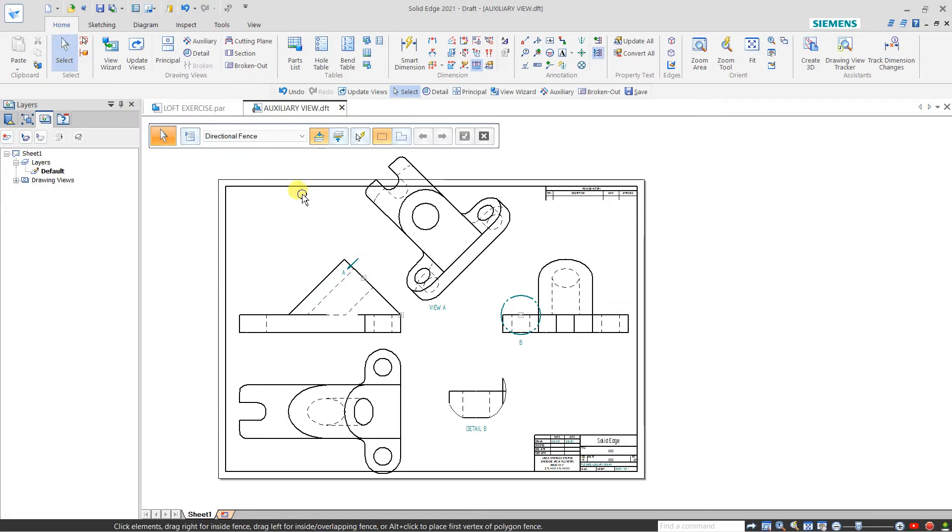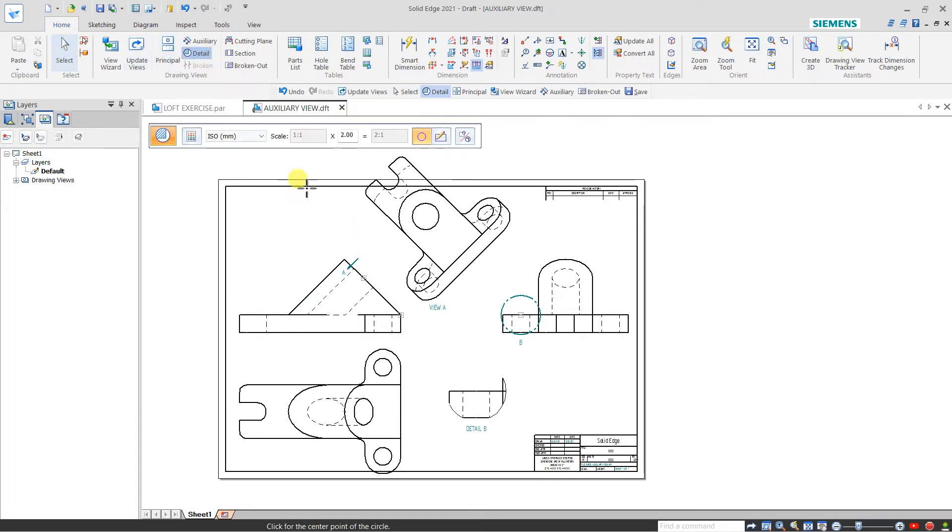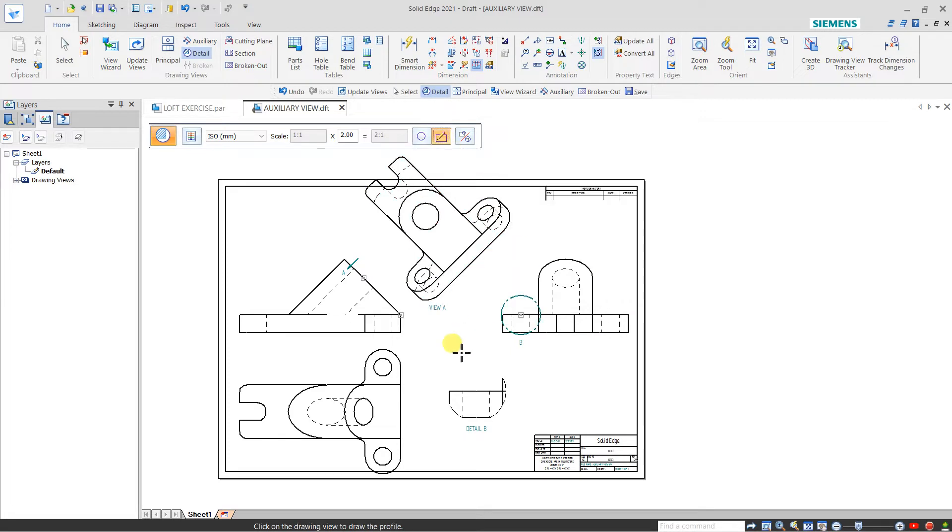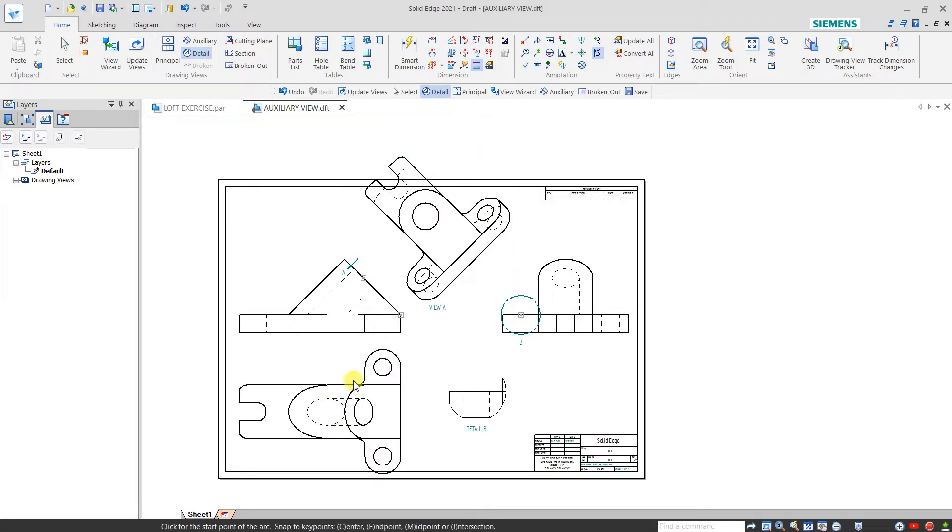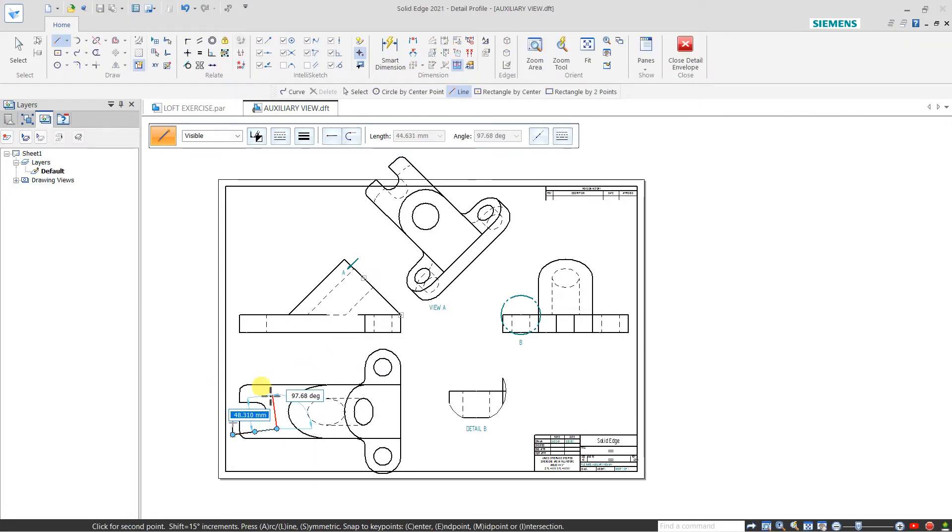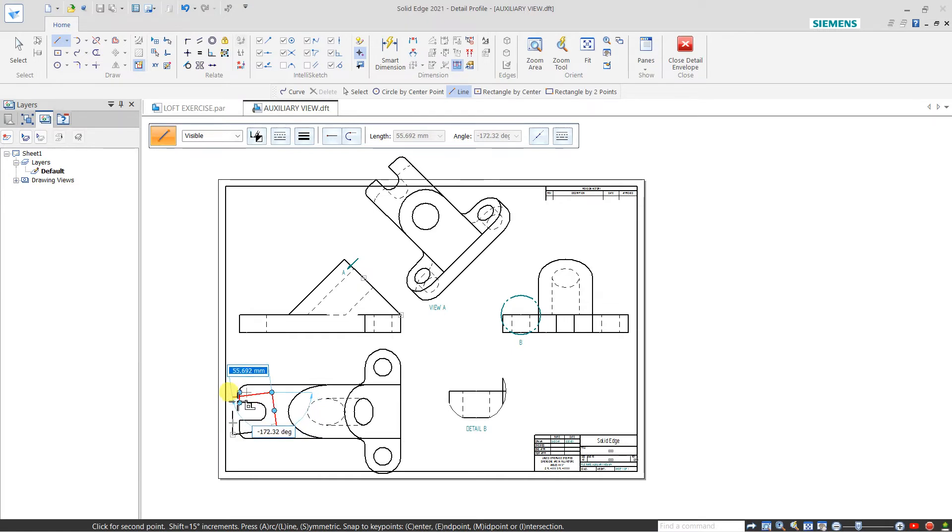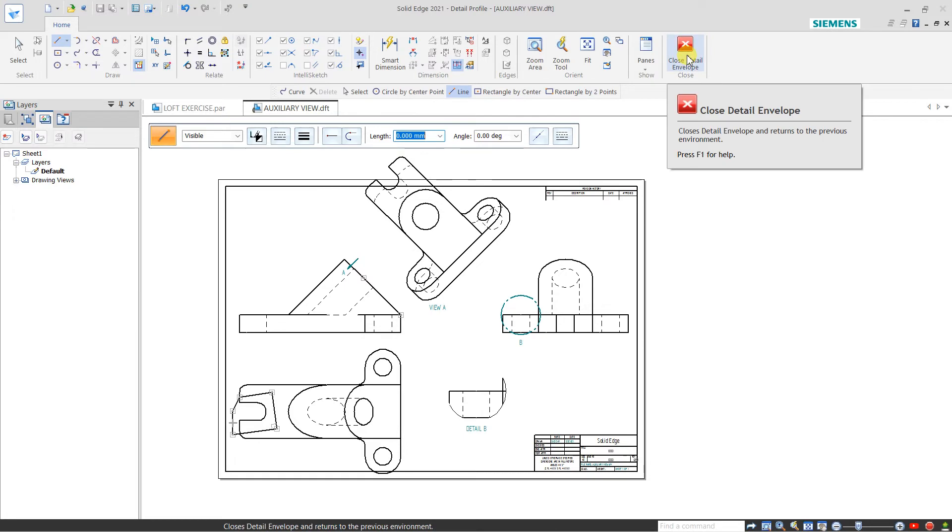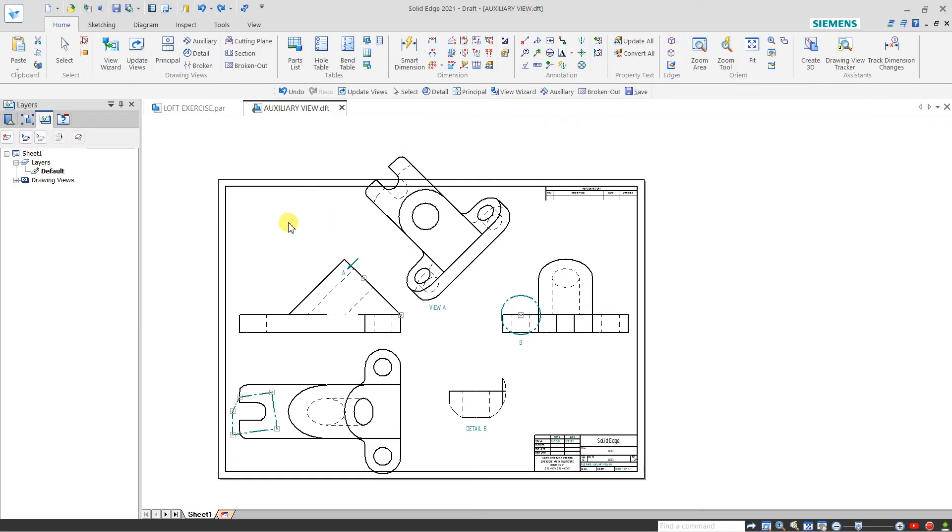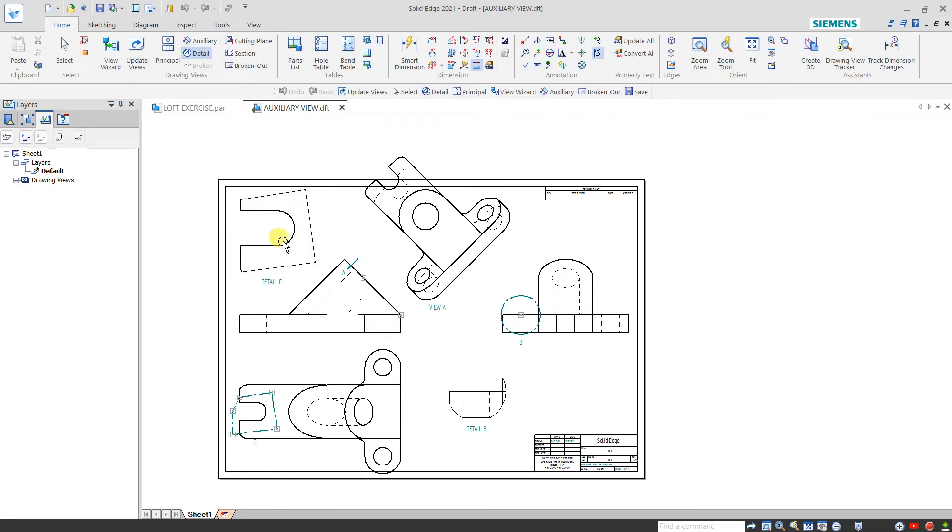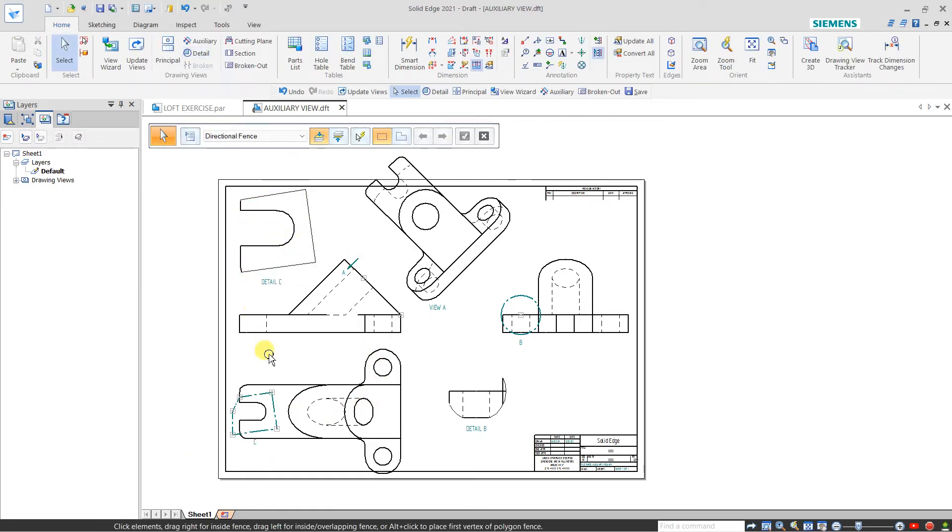Now I'll select this detail again, and this time I want a user-defined profile. For this, click on user-defined. I want the detailed view from this point, and close detail. See, this is my detail view which is double of this previous view.